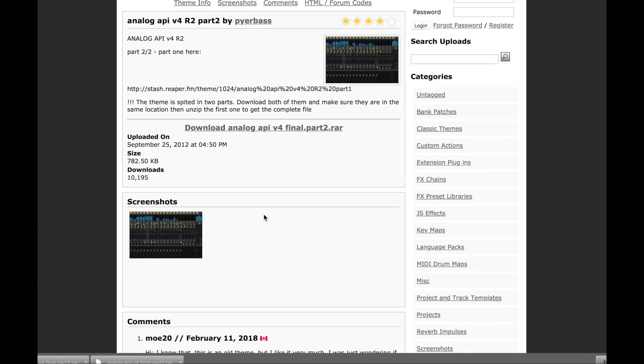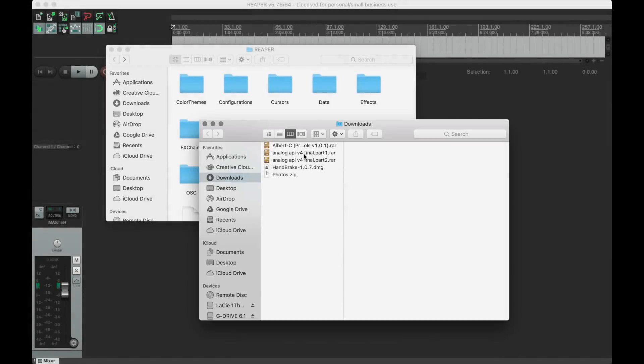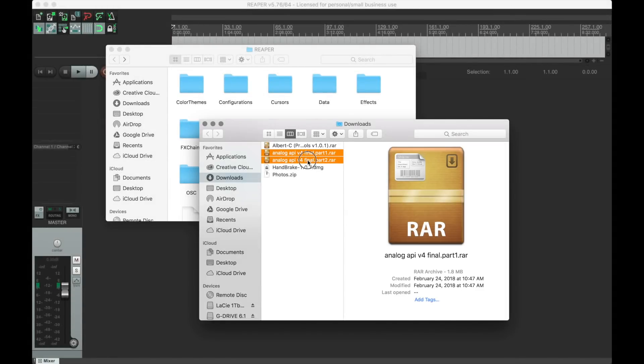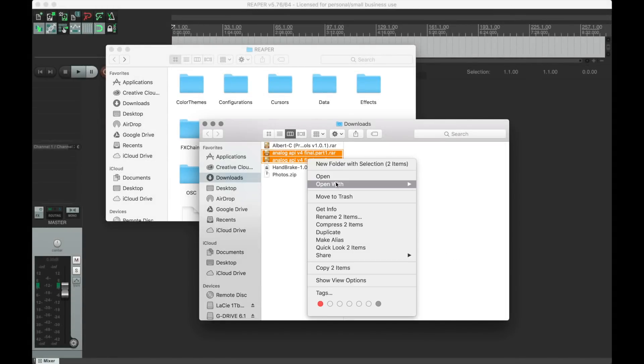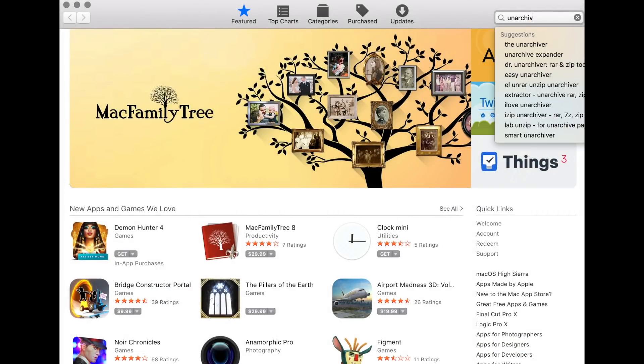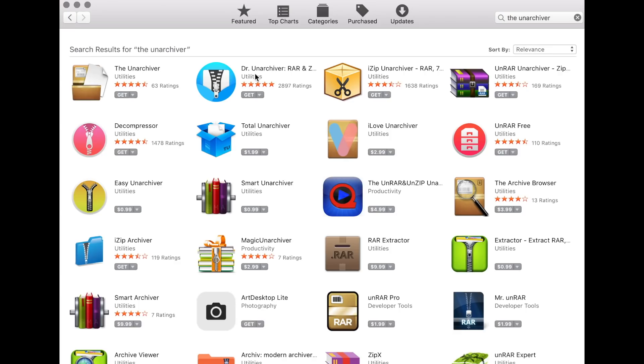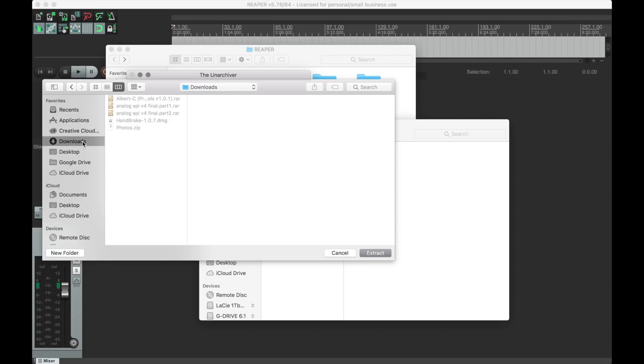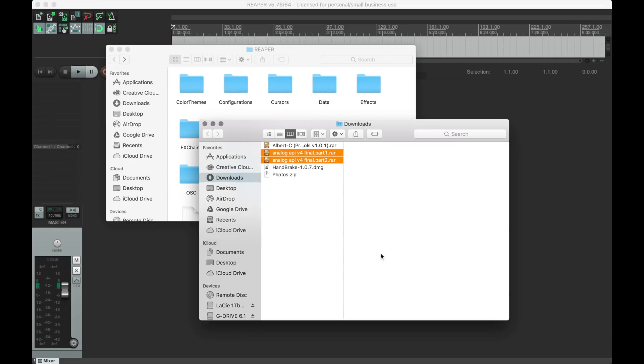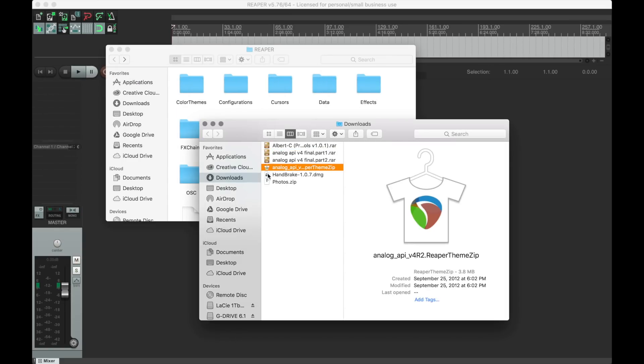Installing a new theme is as simple as downloading the theme. On a Mac, you're going to need a utility to unarchive some of the .rar files. I'd recommend using The Unarchiver as it's free. Once you've extracted the files, you just move them over to the color themes folder within Reaper's resource folder and you're all set.